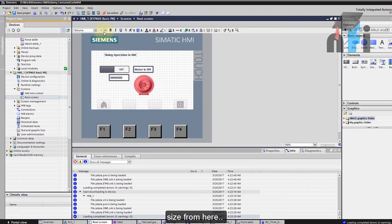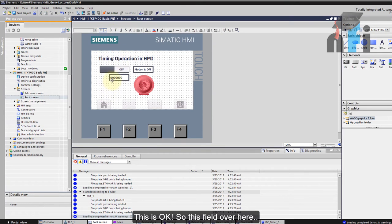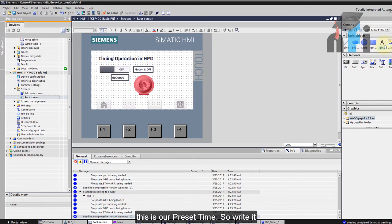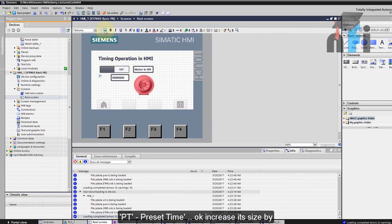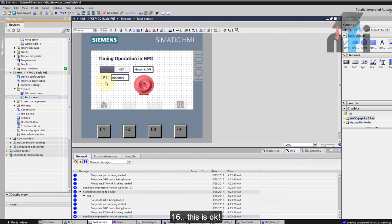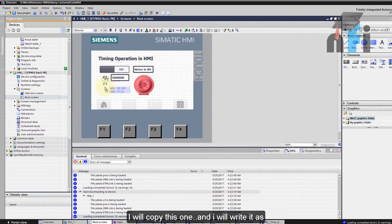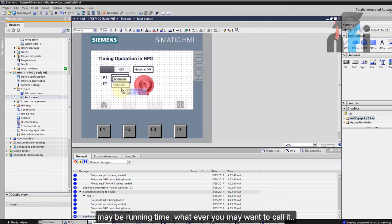This field over here is our preset time so I would write it PT and increase its size by 16. Then I will copy paste this one and I will write it as ET which is my estimated time or maybe it's your running time, whatever you want to call it.